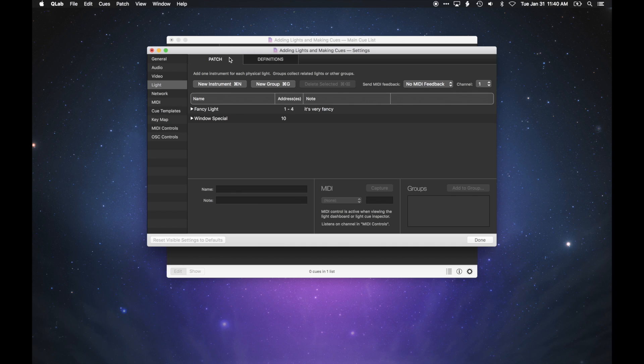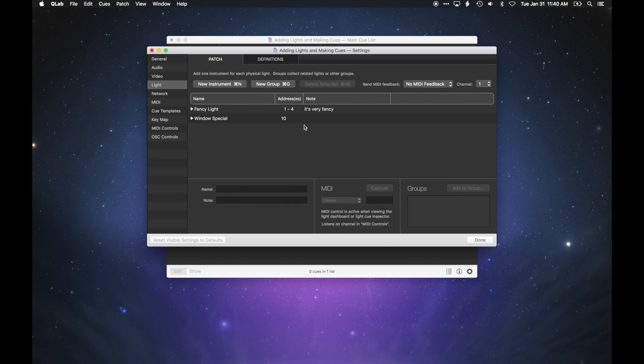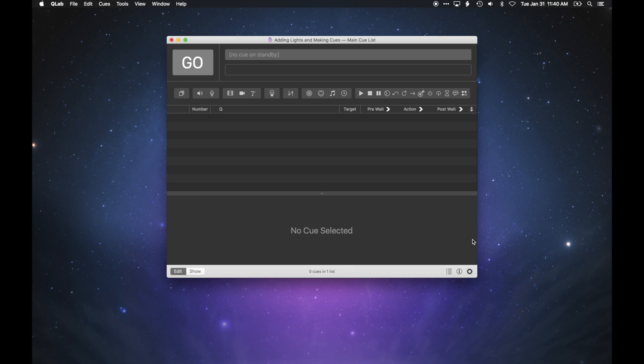Now, it's time to write some cues. So, you've added some lights and patched them, and you can now click Done in the lower right corner to close the settings window.